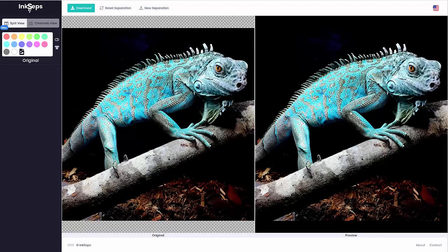In this video, we'll color separate this lizard, which I believe is a chameleon. It has this nice blue in it, and I'm separating in 12-color mode because I want to really dial into what's going on with this blue, as opposed to working in 6-color mode.